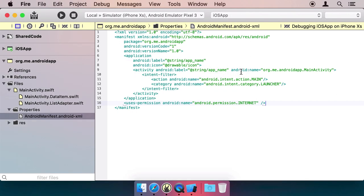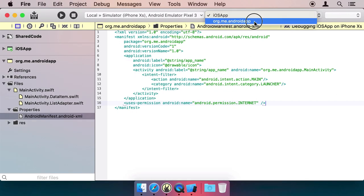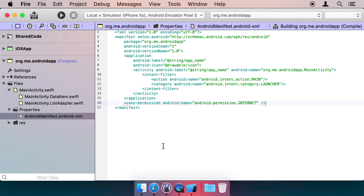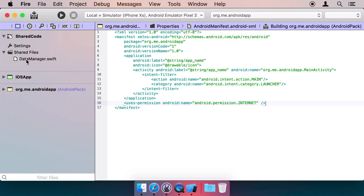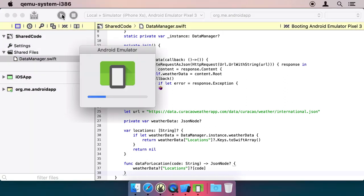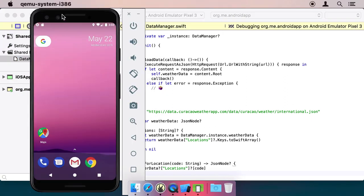Back to Fire. Let's switch the Active Project over to the Android app and hit Run again. It builds, the Android emulator boots up, and here's our app in all its glory.